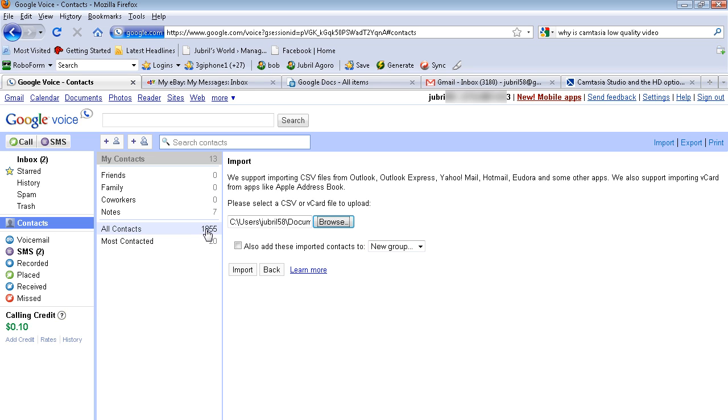Basically, a lot of those contacts are from, it imports all of your contacts through Gmail. So if you have contacts in Gmail, just even email addresses, they are imported there. I had about 600 regular contacts I imported through Outlook.